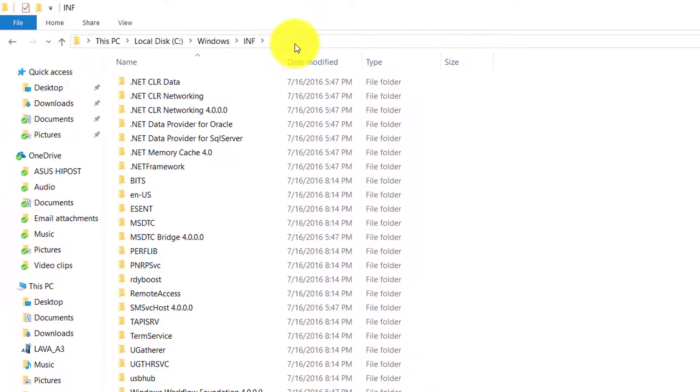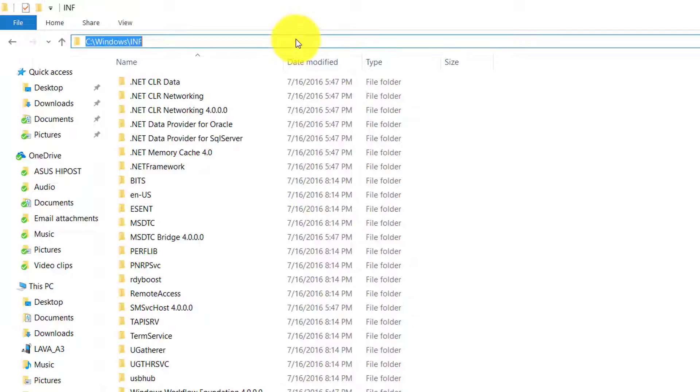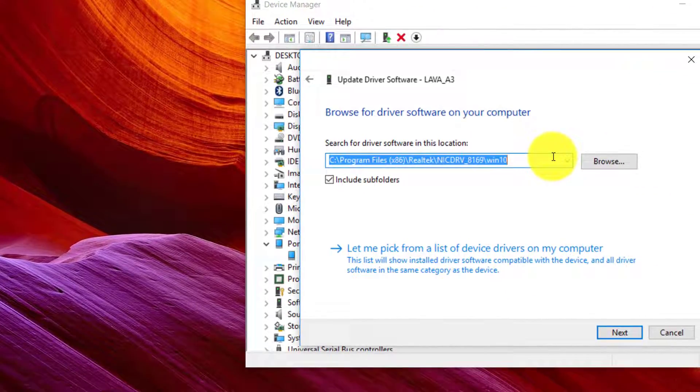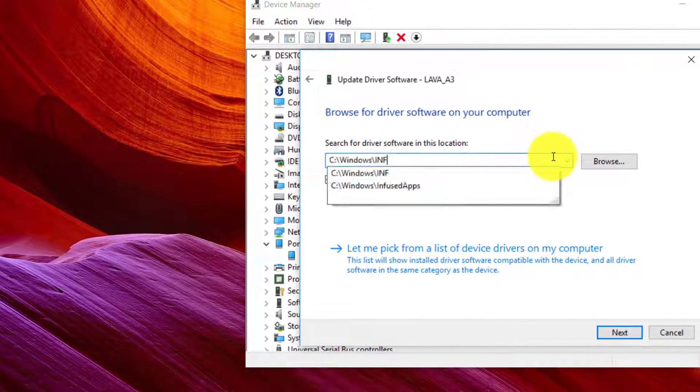So I will copy this directory and I will simply paste it here.